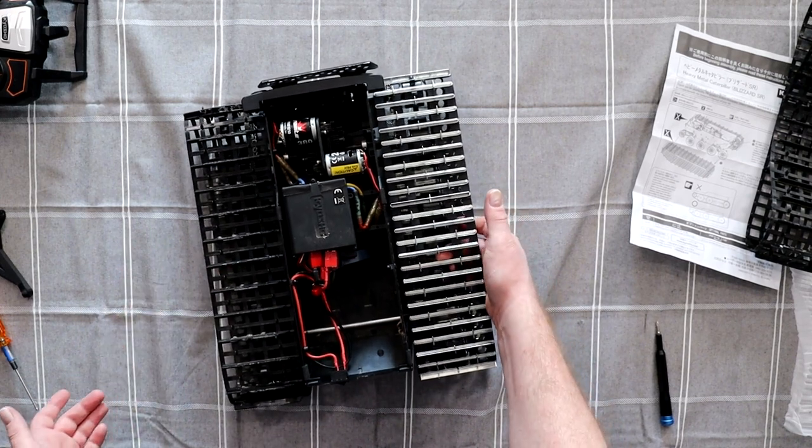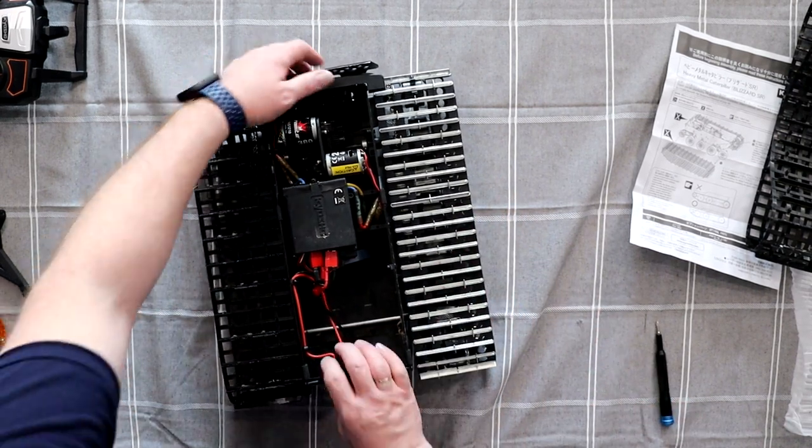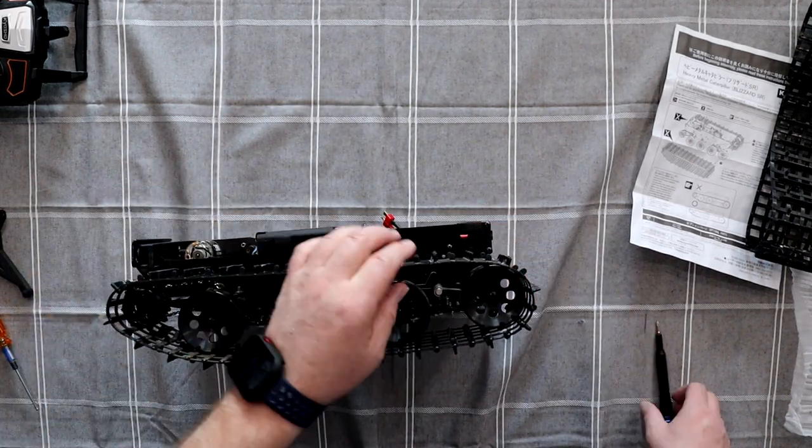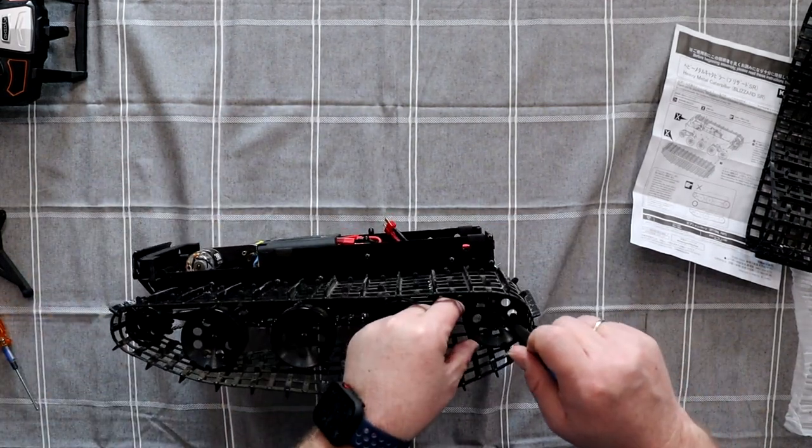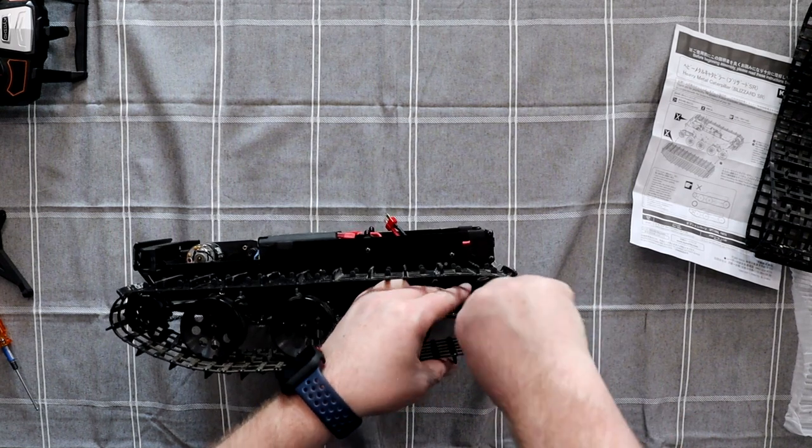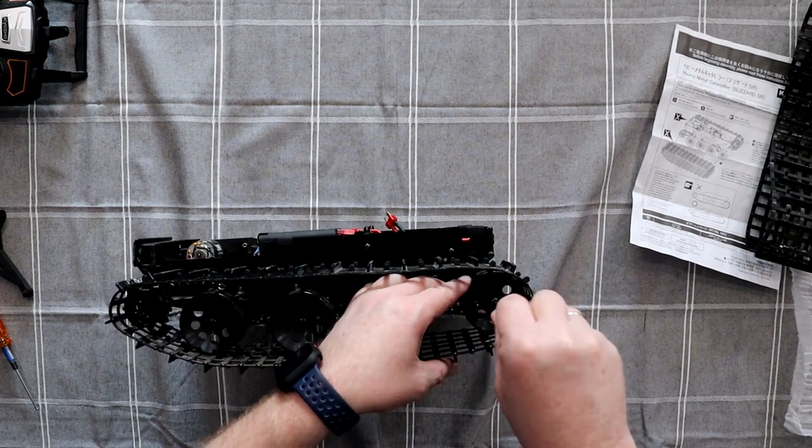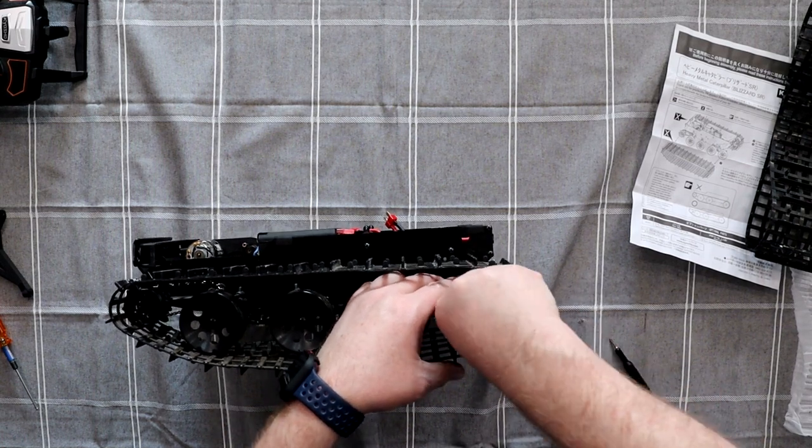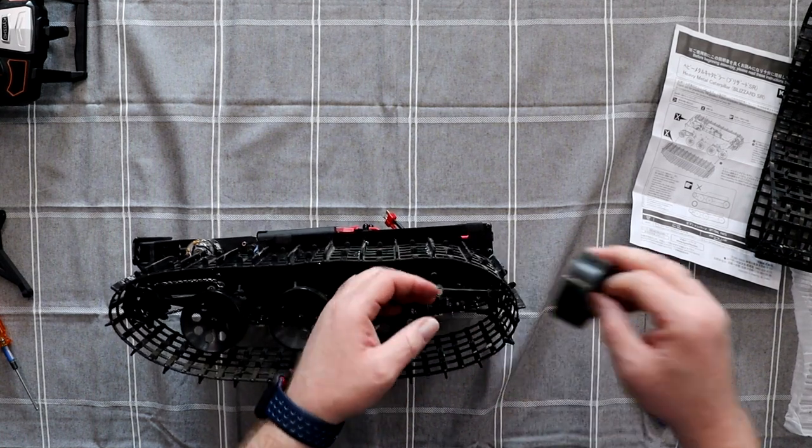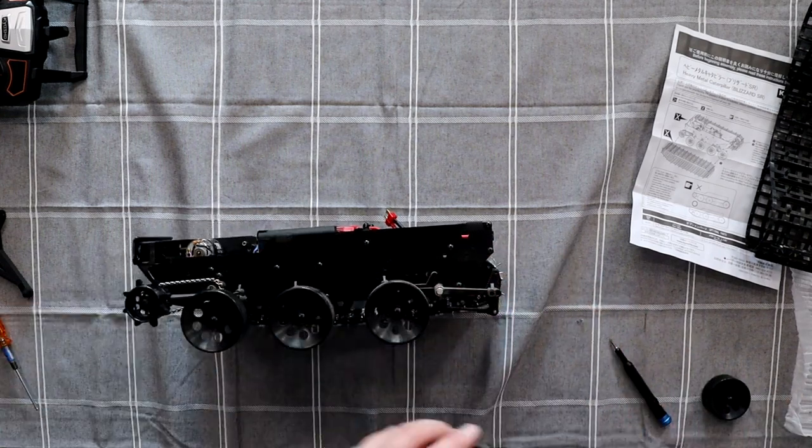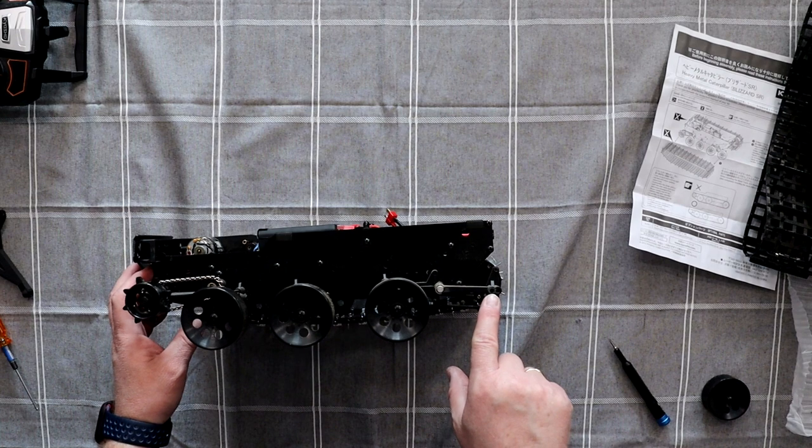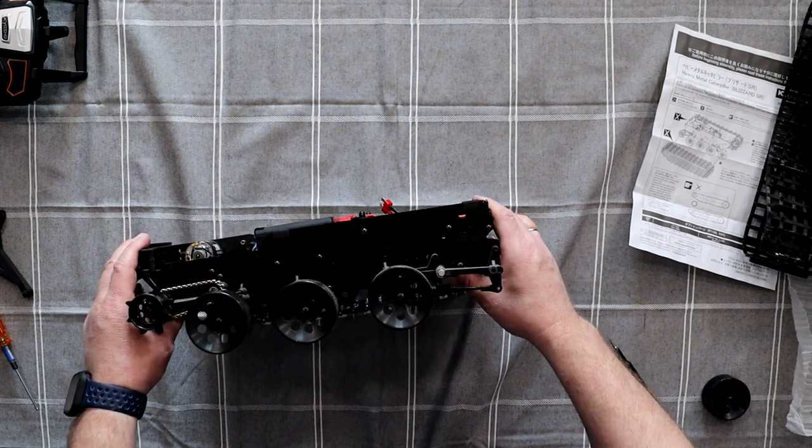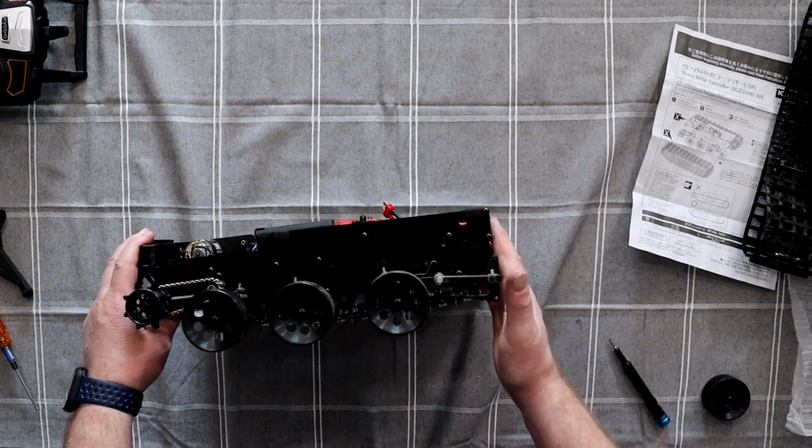Might need to tighten the tensioner a bit, but that's not too bad. Let's do the other one. If you notice like this, that's what I was saying, there's two holes here. I'm not sure if you can really see it. One outer, one inner.